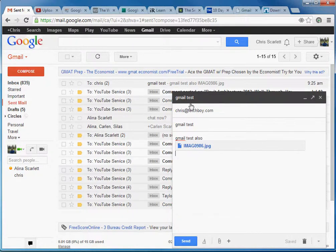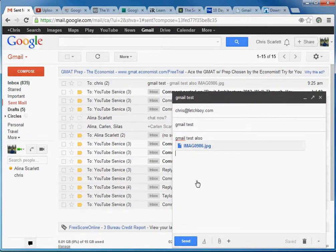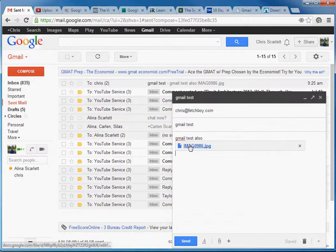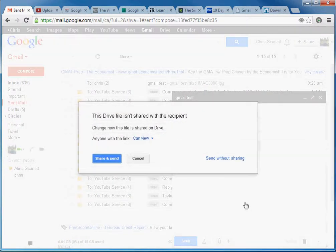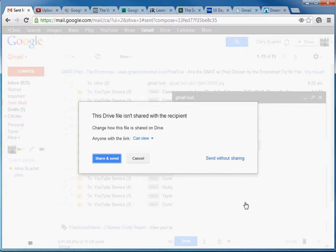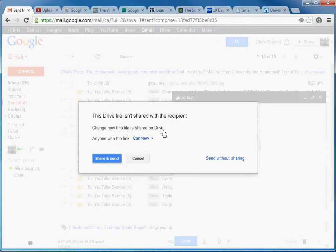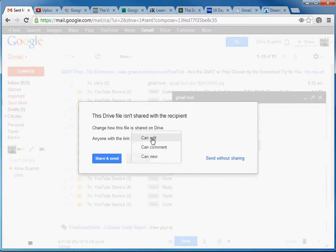After that, you can double check your email to make sure all the information is in there. What you see down here is a link. If you go to send, you have a couple of different options in regard to sharing. Since this drive isn't shared with a recipient, change how this file is shared on drive. Anyone with a link can, and there's a drop down button down here.